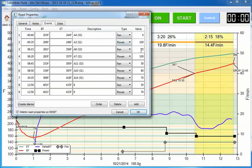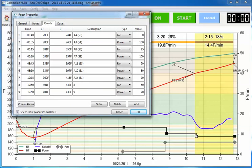I had 100% power, then I dropped it to 80% at the 850 mark, and then dropped it to 70%. So it was 100% for almost the entire roast, then 80, then 70 till the end.